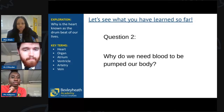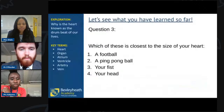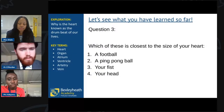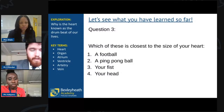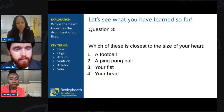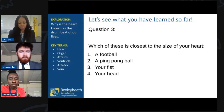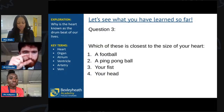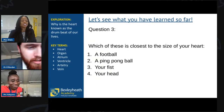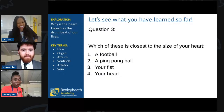Question three: which of these — one, two, three, or four — is closest to the size of your actual heart? Is your heart most similar in size to a football, a ping pong ball, your fist, or your head? Put a one, two, three, or four in the chat box. Remember — it's right here.